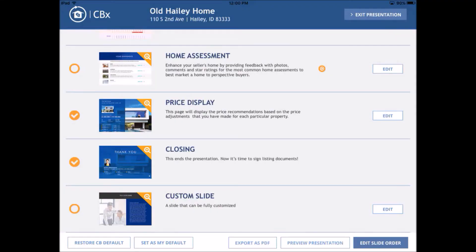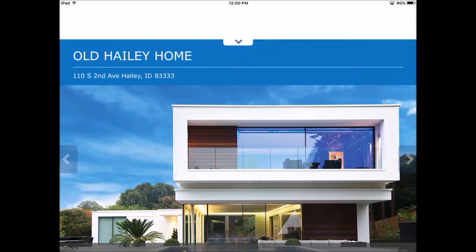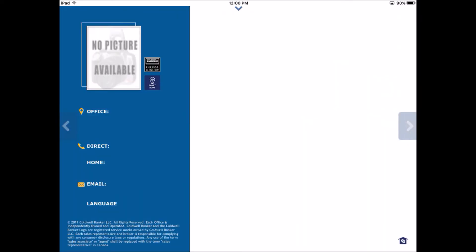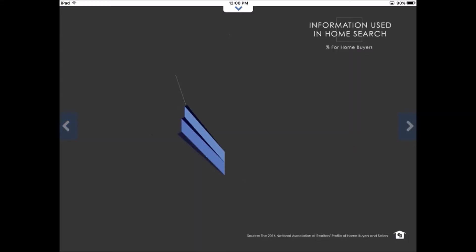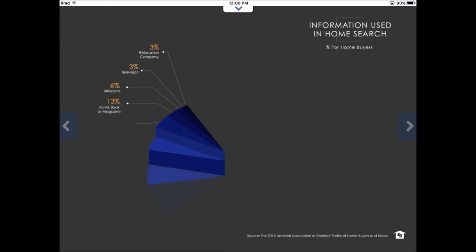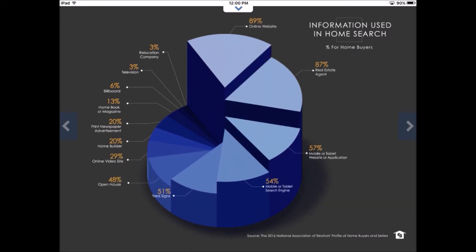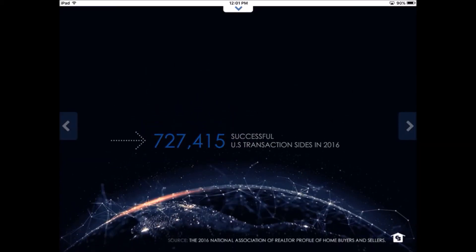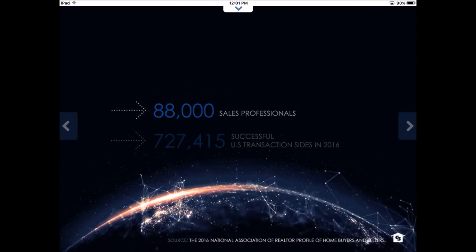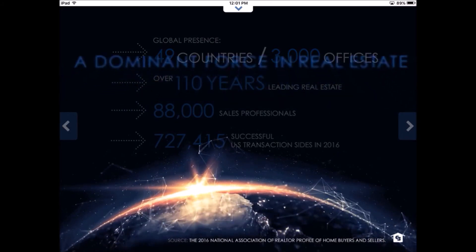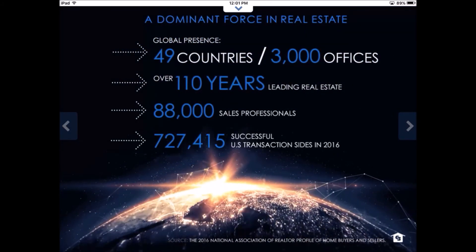Here it is — Old Haley Home. Since I didn't have a photo, this is what populates. I'm not an agent so some of those things don't populate for me. Now I'm going through my slideshow. Here's one of the slides — it's really cool. This is a CB slide about where people find their real estate: 89% online. Here's another great graphic, very CB-specific. This is all numbers that have to do with Coldwell Banker — 49 countries, 3,000 offices — giving us the dominant presence in the real estate market.